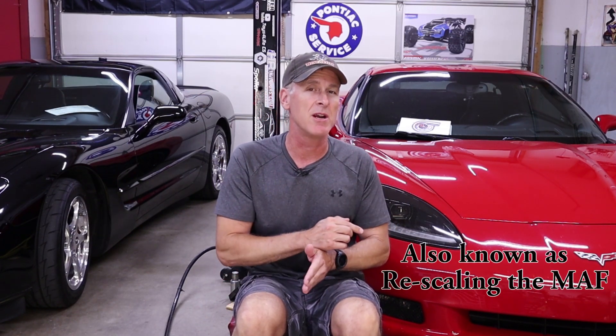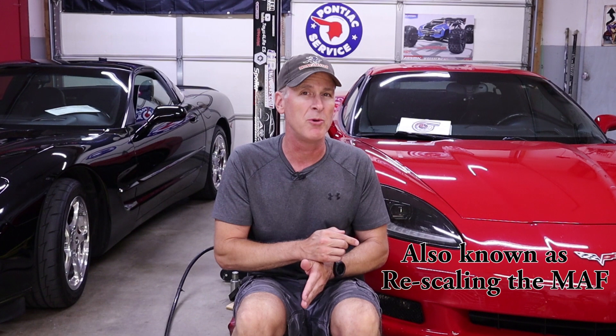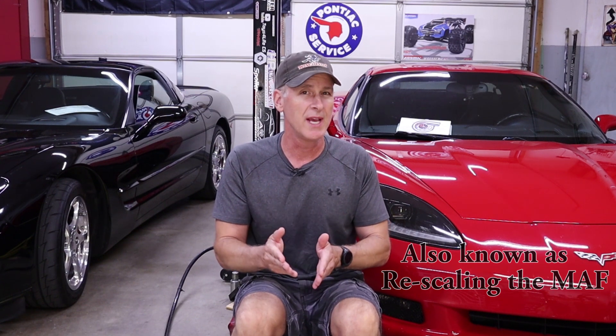We're finally going to tune the C6's mass airflow sensor input using HP tuners.